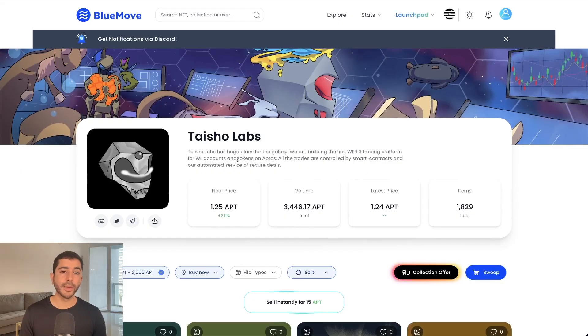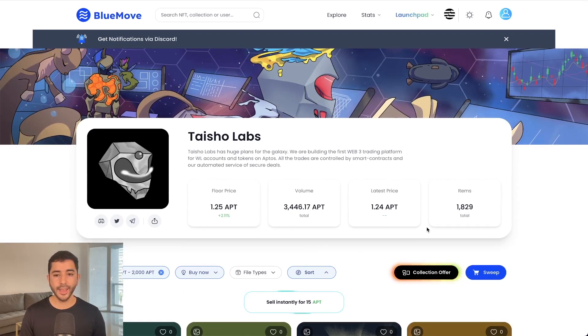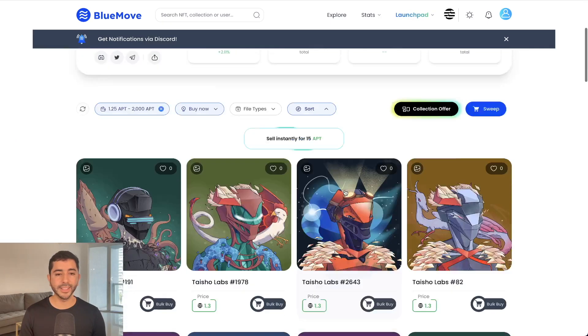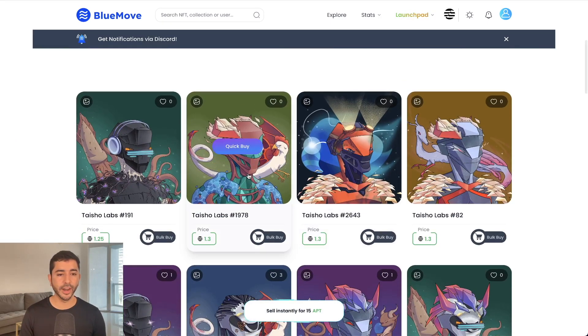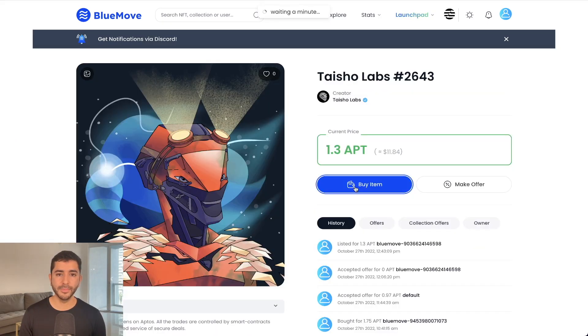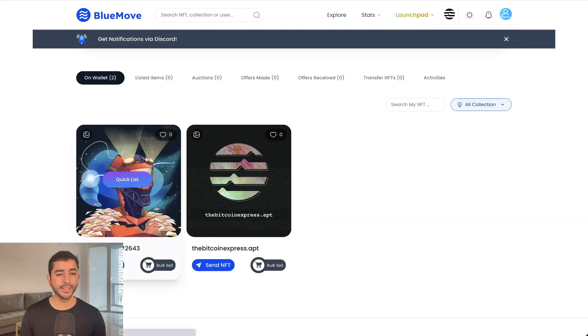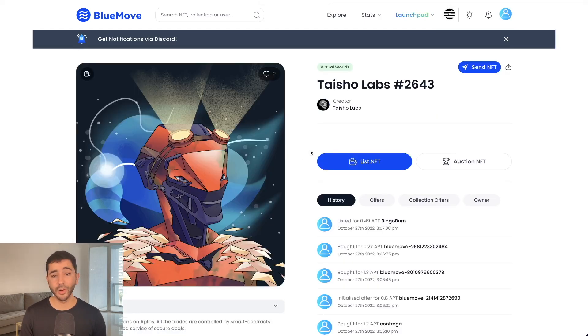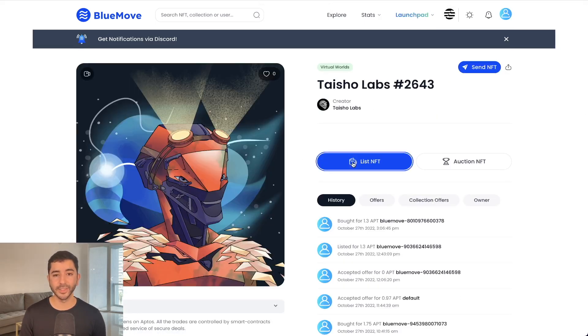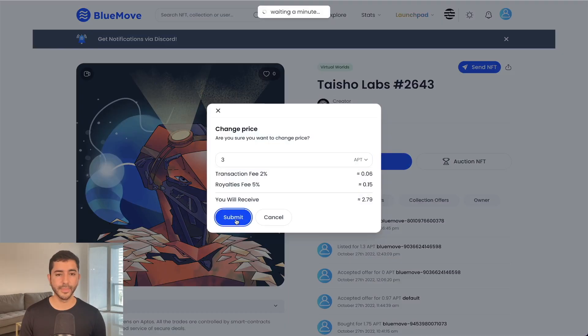Another marketplace we can check out is Blue Move. So I'll go ahead and buy one of these NFTs over here. Buy item, approve, and I can now see this item in my profile. I can go ahead and list it as well and submit.